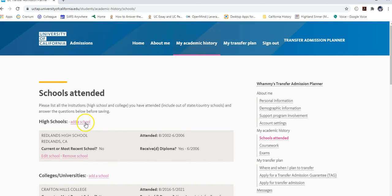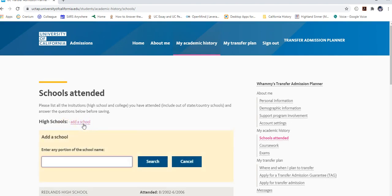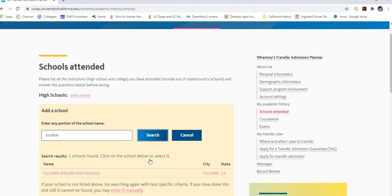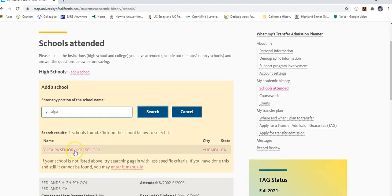First, we're going to add high schools. You'll be adding every high school you have attended. Click on 'Add a High School' and type a portion of the name. I'll type 'UKIPA' as an example. Hit search and it lists the matching high school.